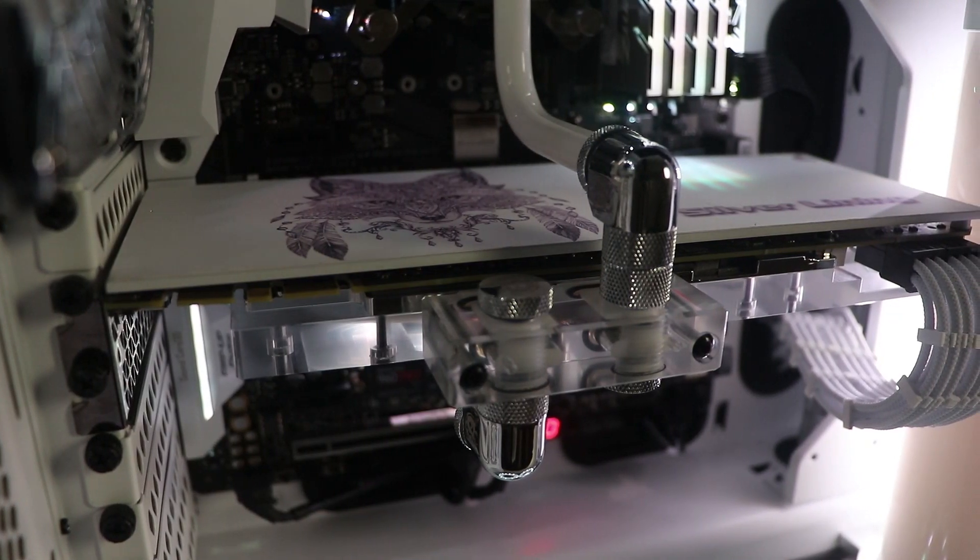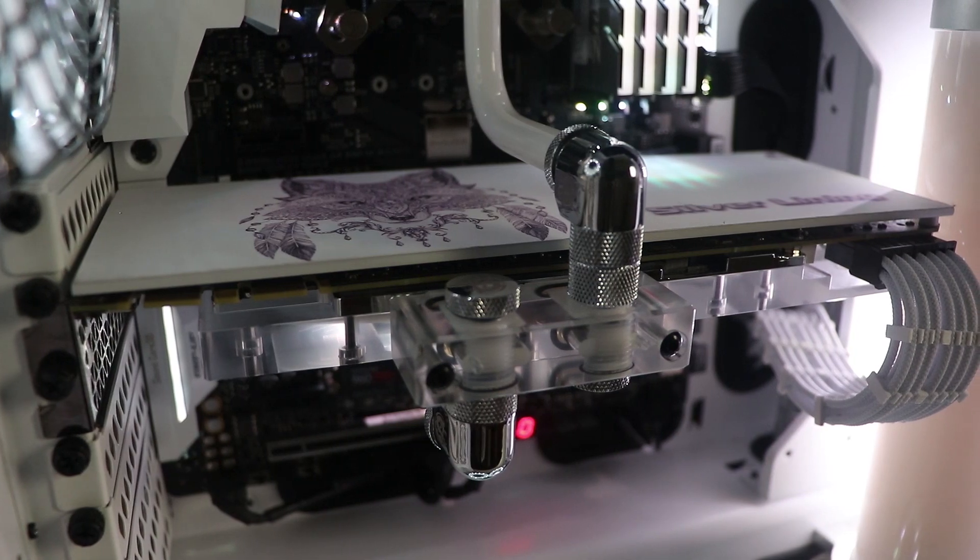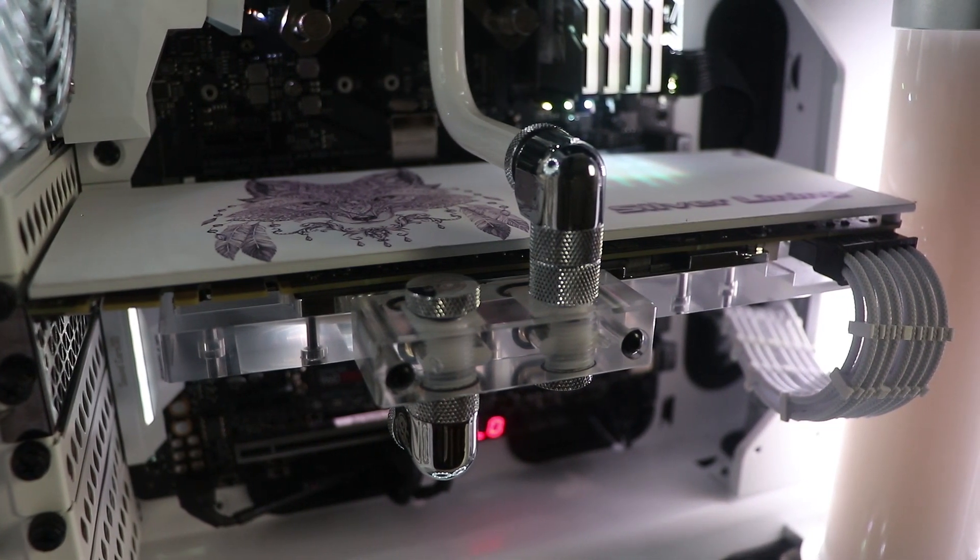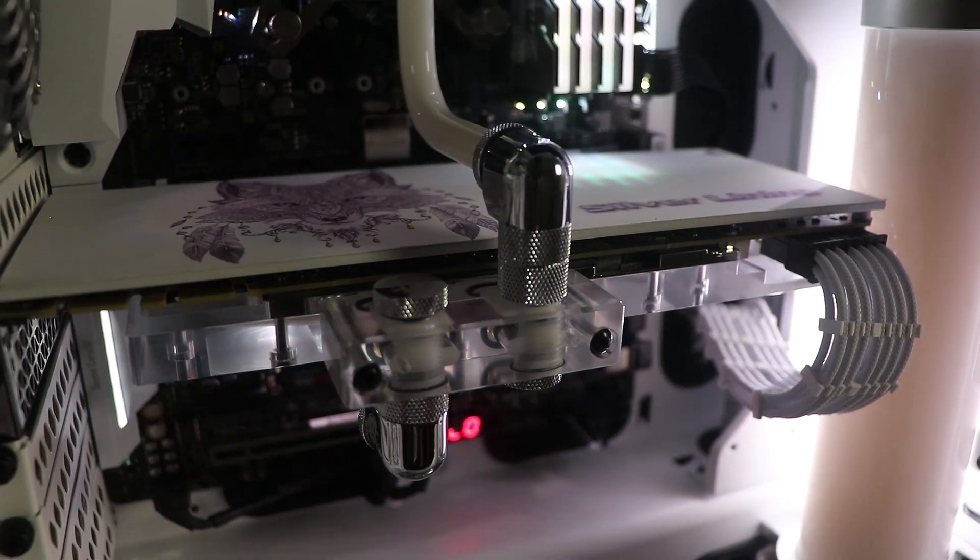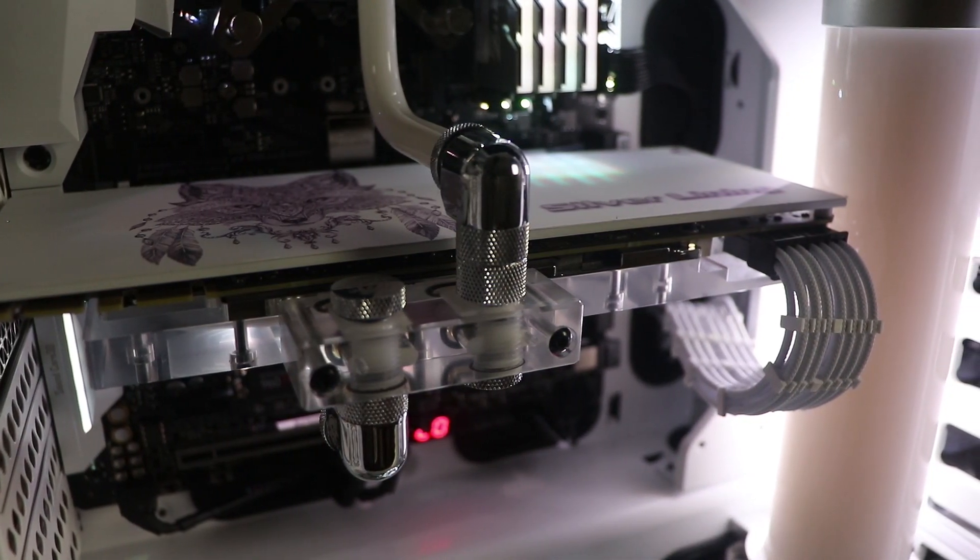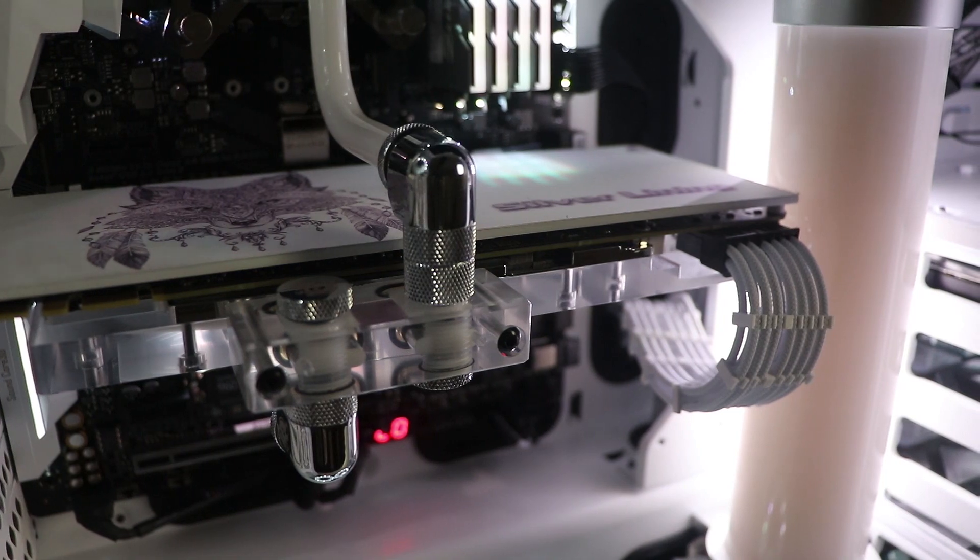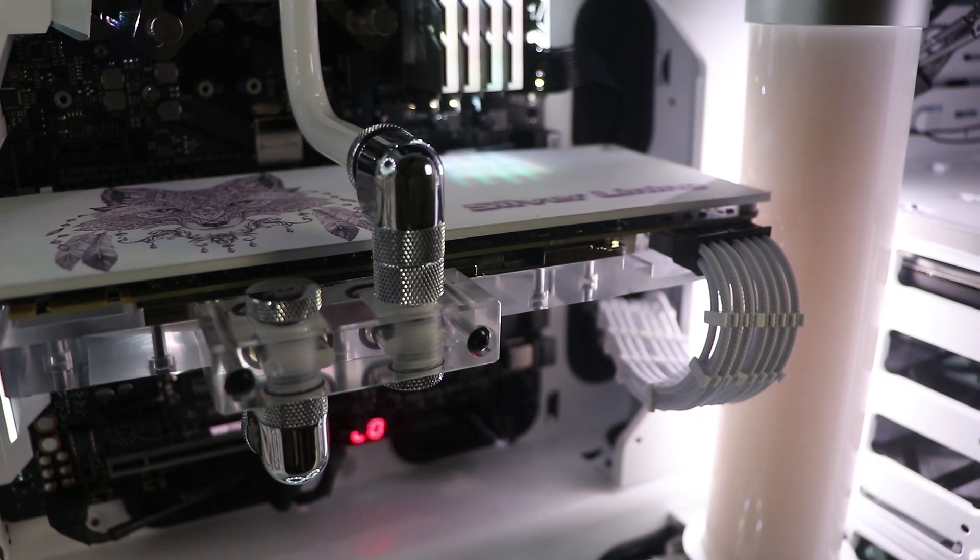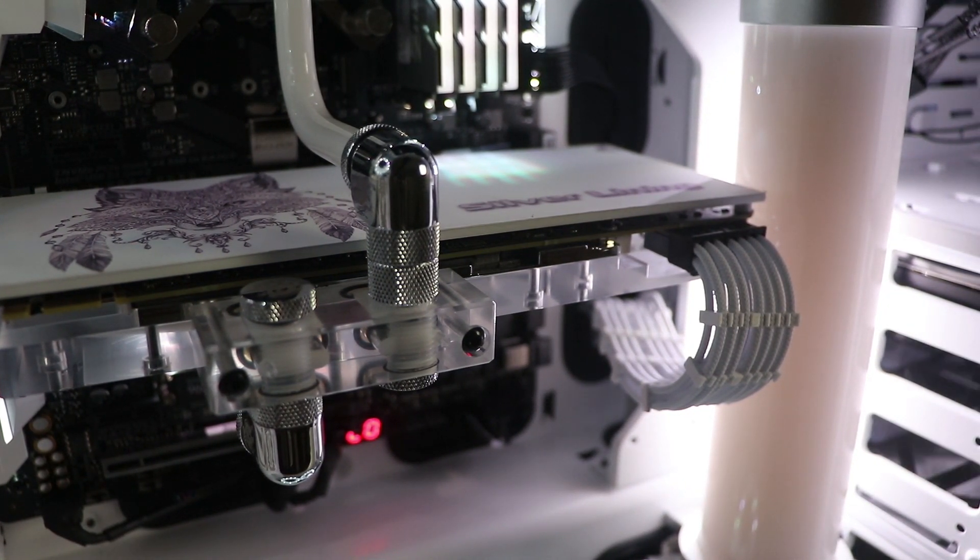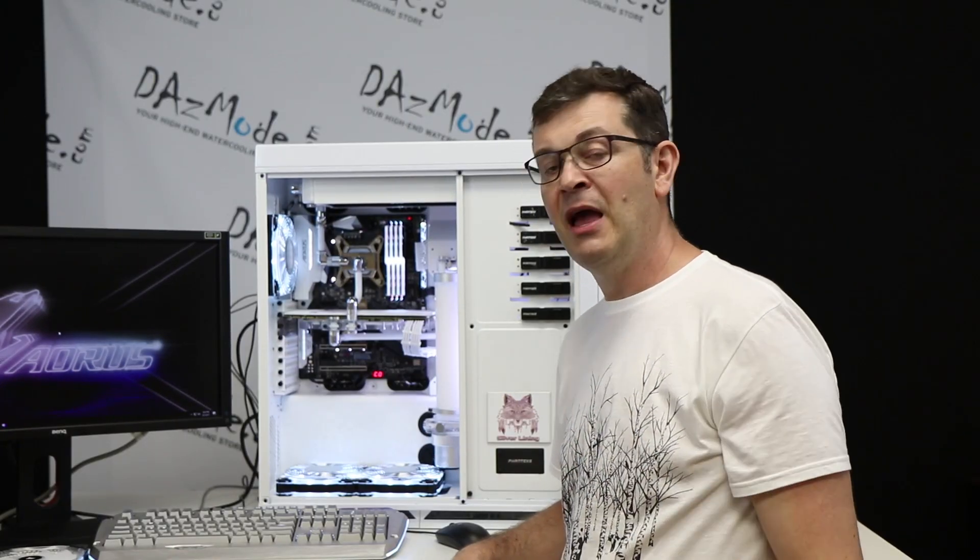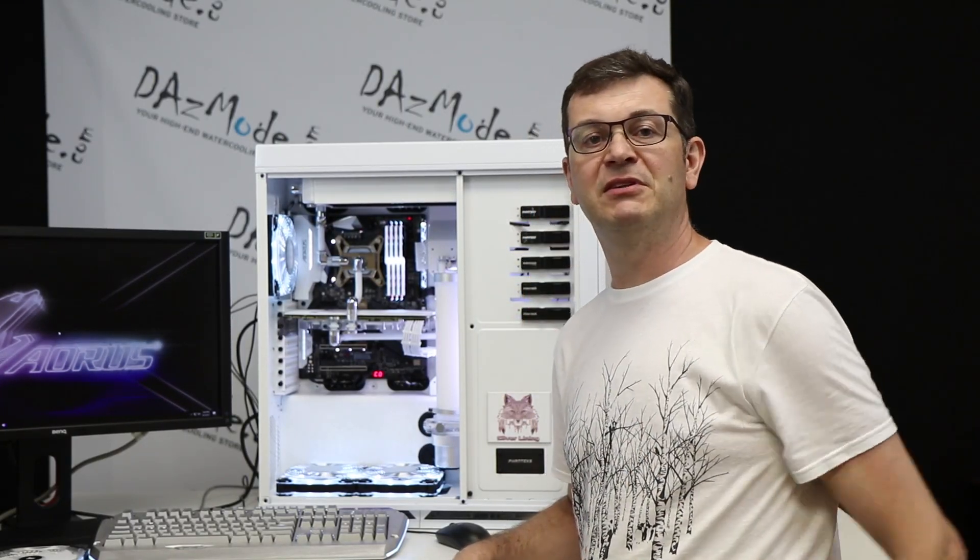I decided instead of traditional transparent tubing, I'd use Bitspower white glossy tubing, and it's acrylic, of course. I don't use PETG anymore for my personal computers or for my clients. PETG is a big no for me, end of story.